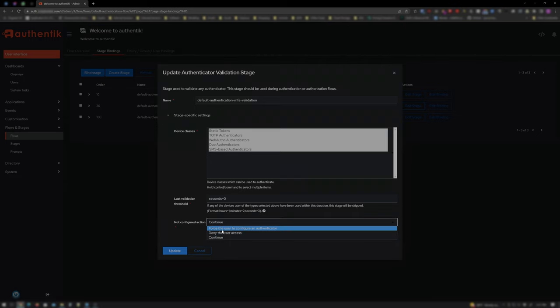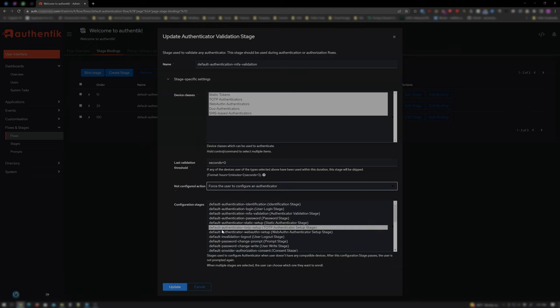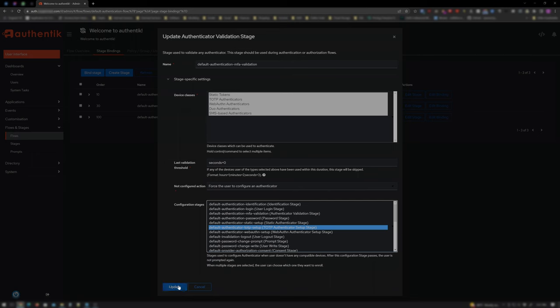That way, any new enrollments will trigger the flow to set up two-factor/multi-factor authentication. And now be sure the Default Authenticator TOTP Setup stage is selected under the Configuration stages and click Update.